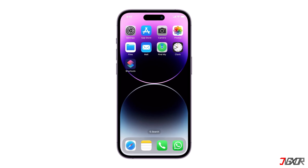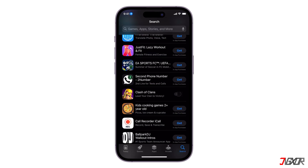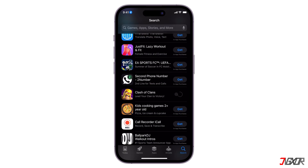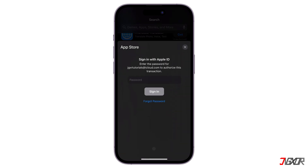Hey, what's up? Jigzer here. Downloading free apps from the App Store on your iPhone requires entering your Apple ID password, which can be a hassle, but there are ways to avoid this. In this video, I'll show you how to do it. Let's go.